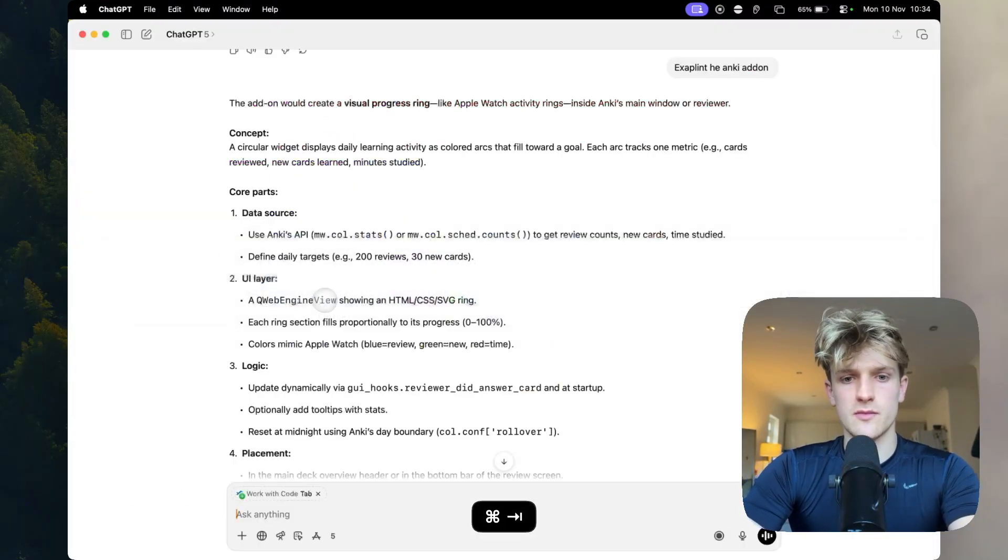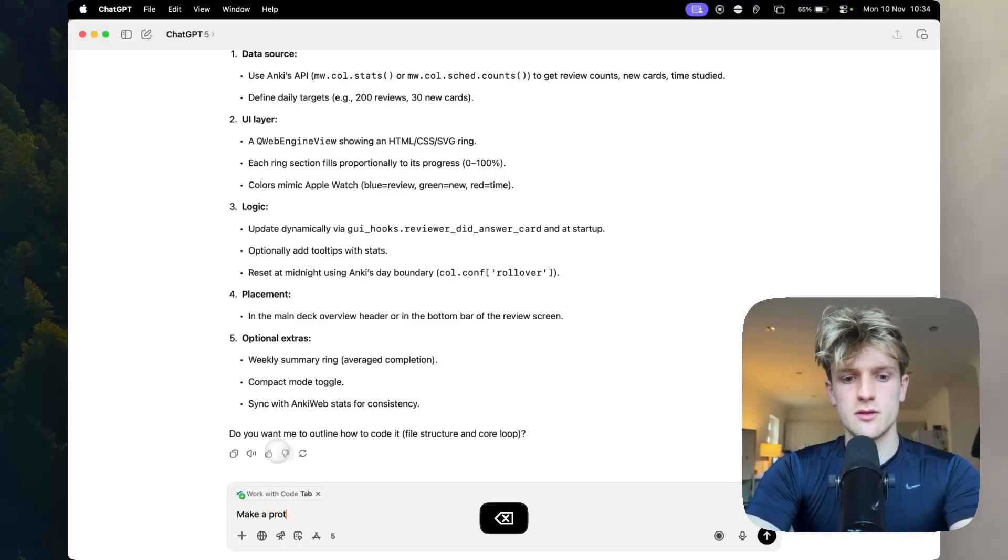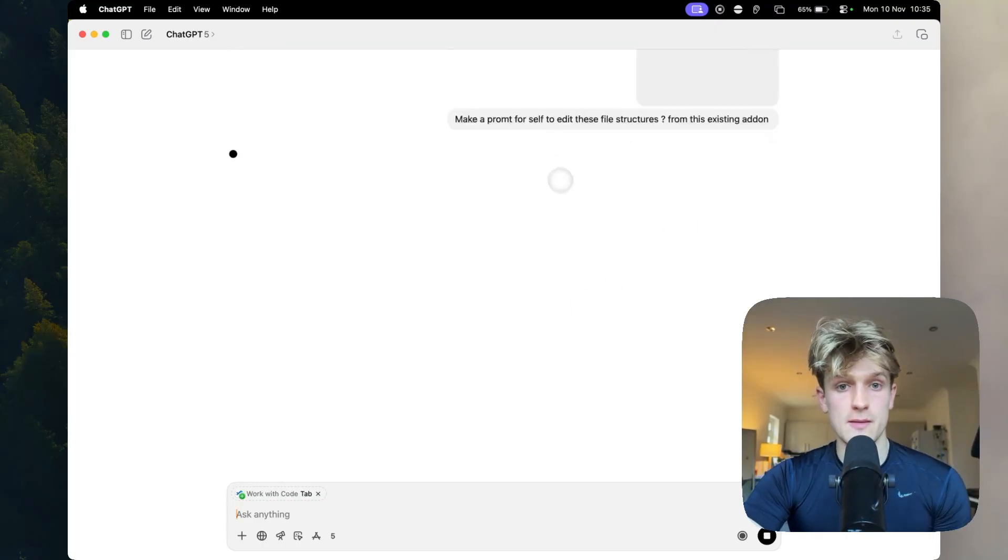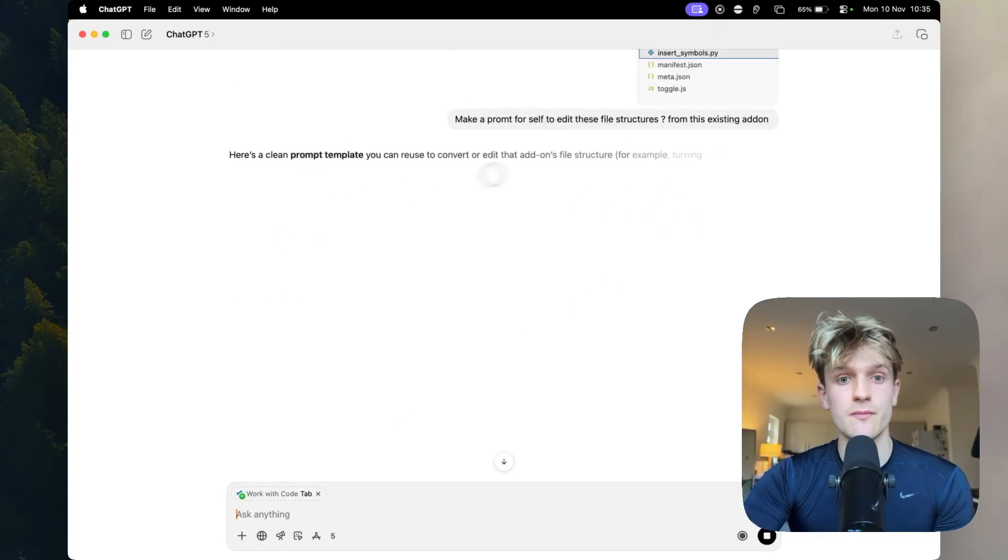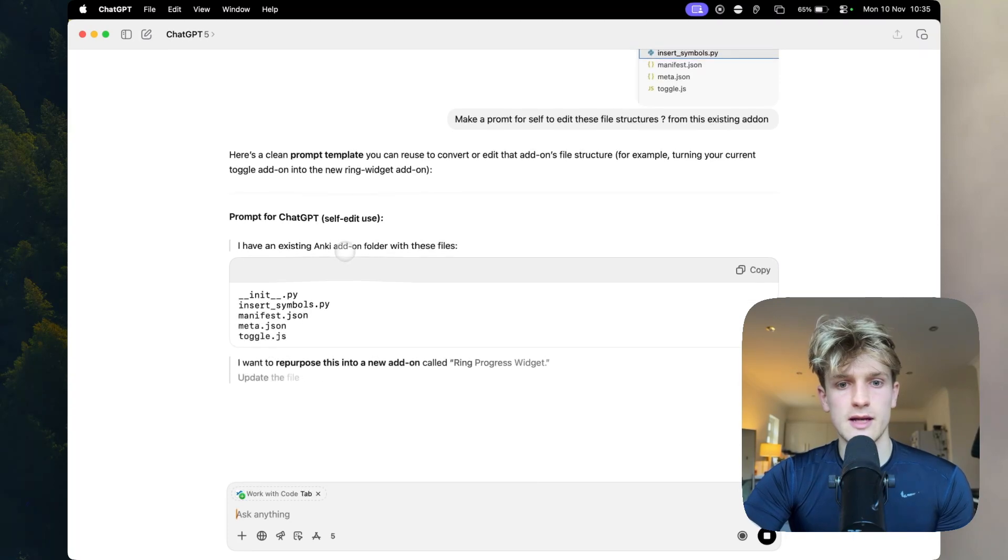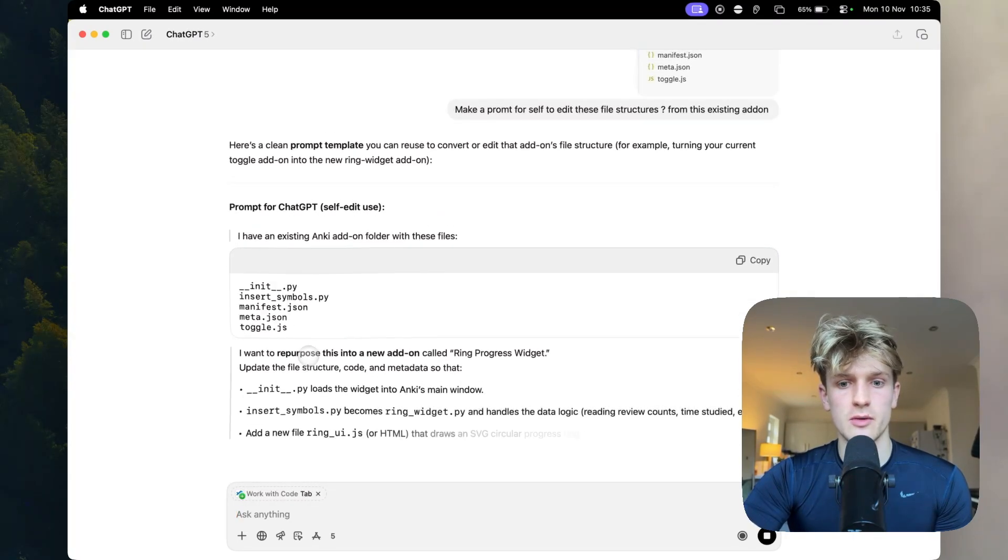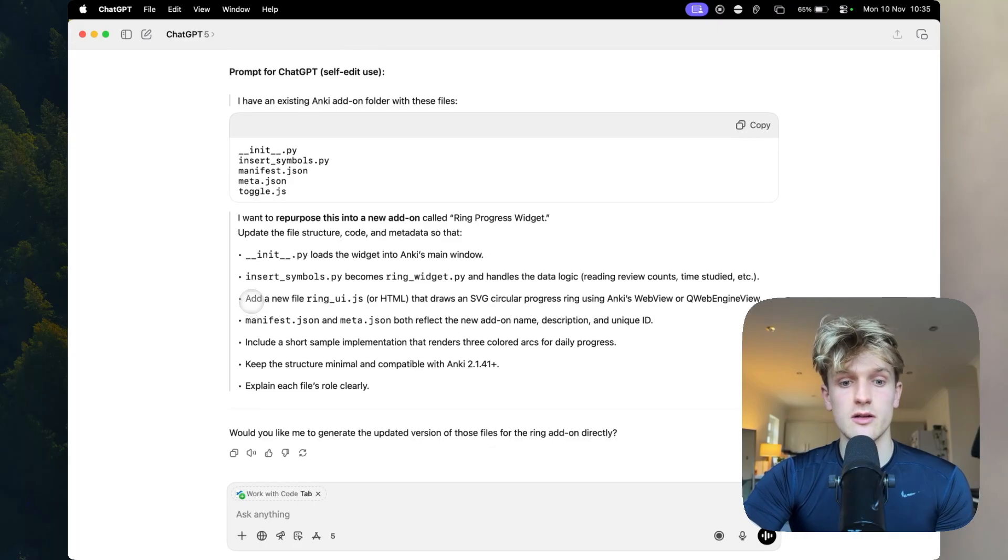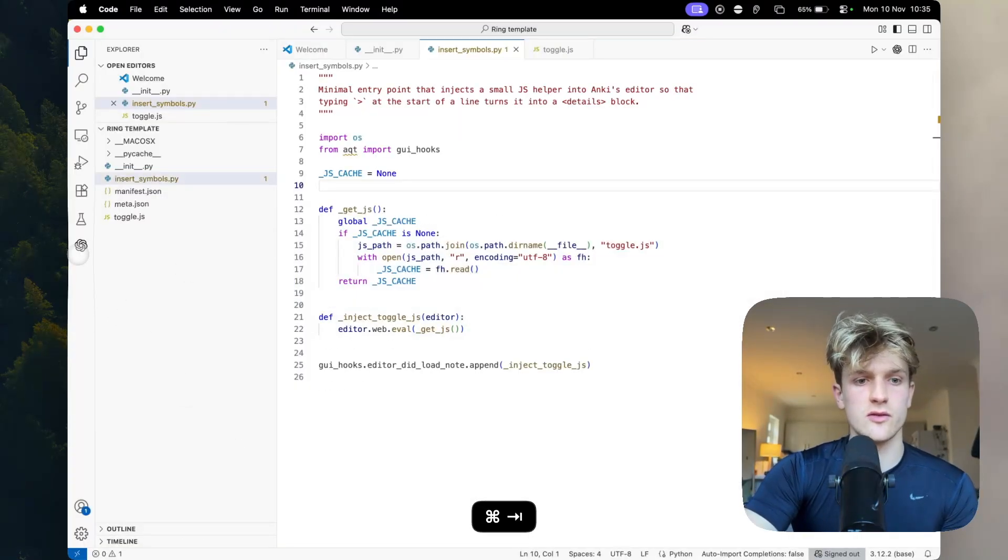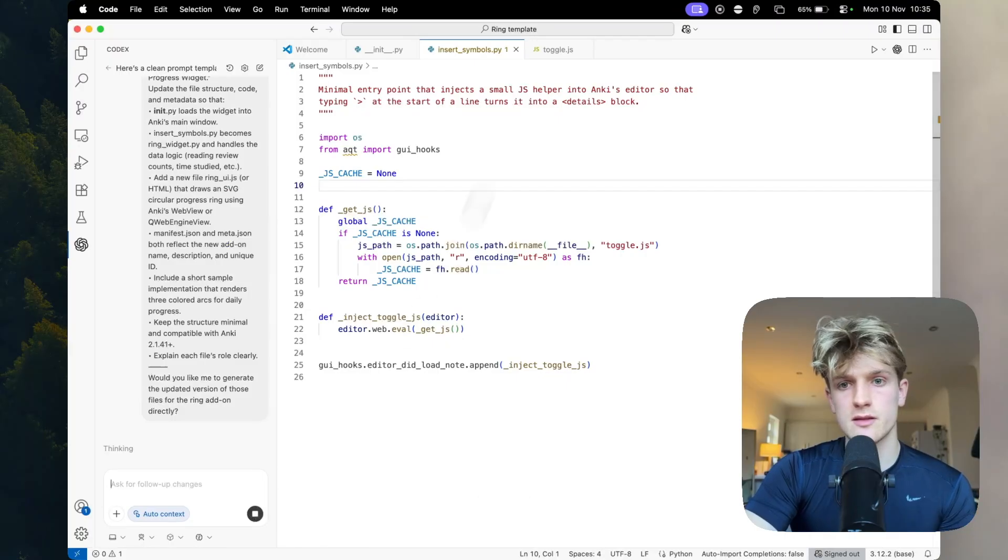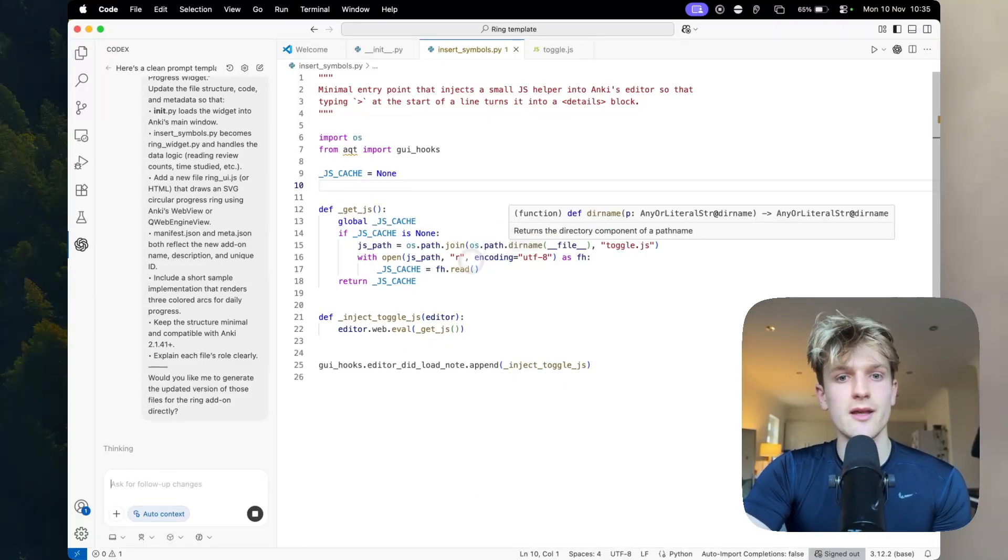Make a prompt for yourself. And then when you've got that prompt, you can put that back into Codex and it'll edit it for you. Anki add-on with these files. I want you to repurpose this for the ring progress widget. And then when this is done, copy it, put it into Codex. And it will edit the files to have a starting point.